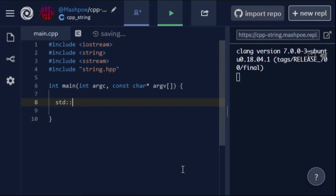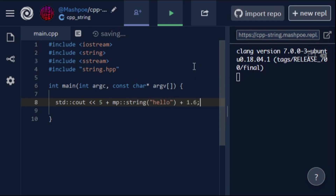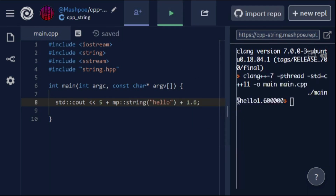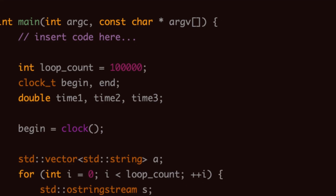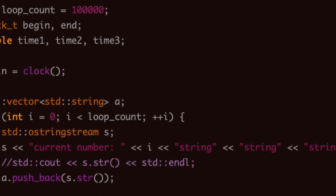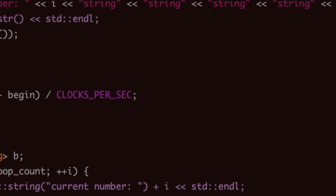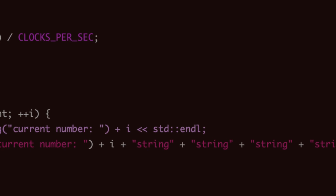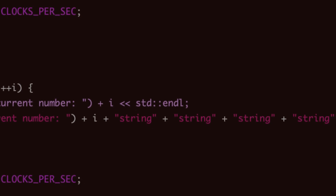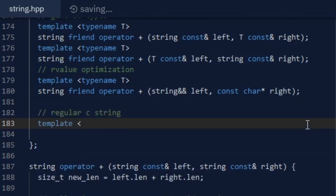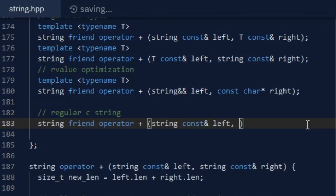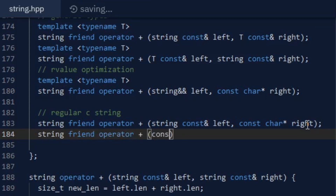A nice benefit to my operator overloading is that you can add chains of different types of values, such as numbers and strings, or your own class type if you overload a C string conversion. I did some benchmarking and found that adding different values to my string objects was generally faster than doing the same thing with the standard library, but my strings begin to slow down when you add too many string literals to them. To fix this, I had to make yet another set of addition operator overloads for C strings.